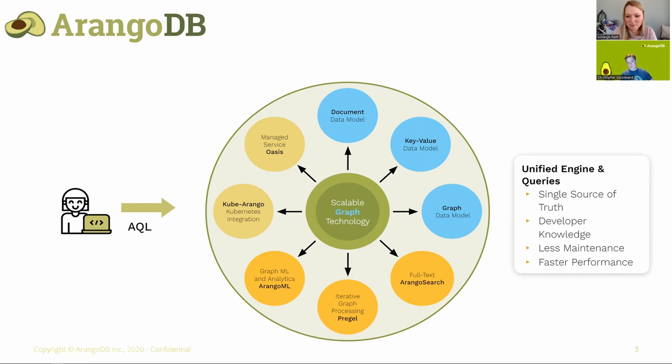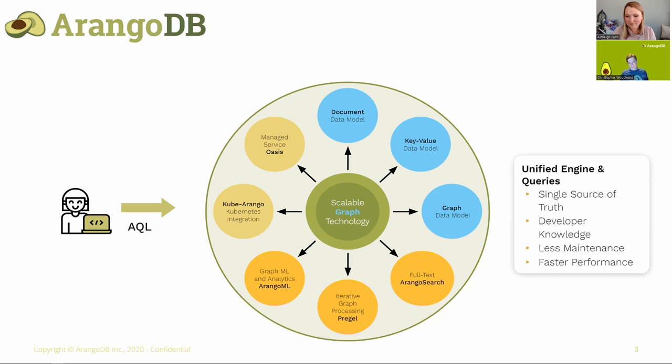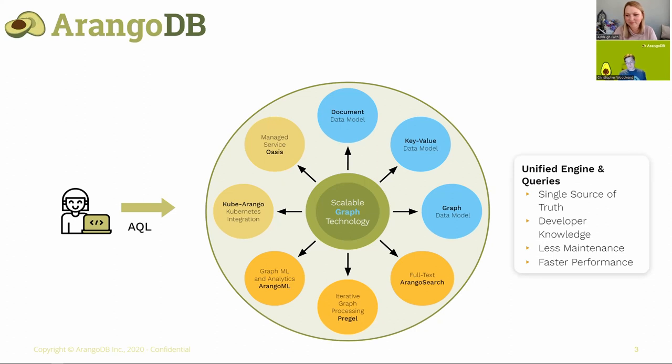This is a quick rundown of the multi-model part, where we've got the document, key value, and graph data models supported natively, meaning just from the very beginning, these all have C++ level access to data. And then a big feature that's really popular is ArangoSearch, our built in full text search engine. This is not just a full text index, this has a lot of actual ranking and retrieval features that's really beneficial for information retrieval.